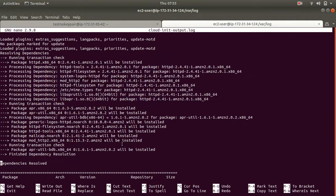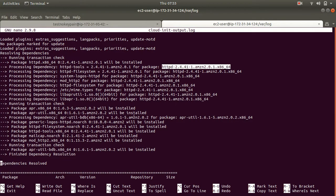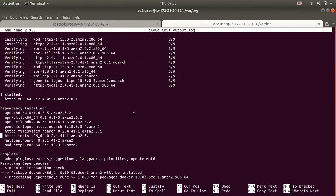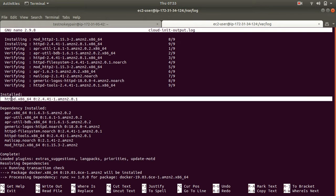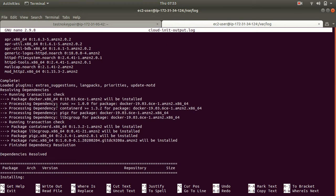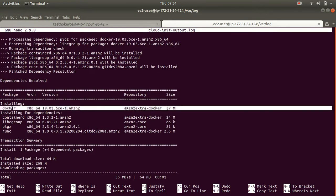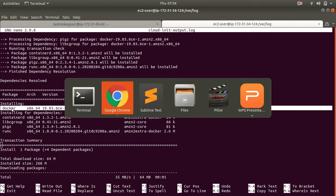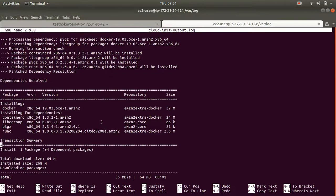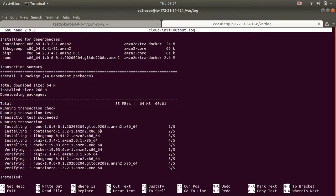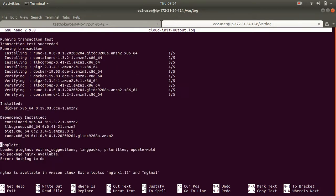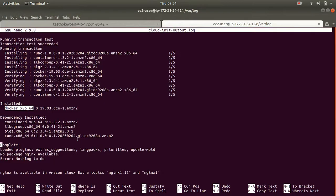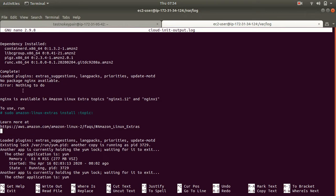I'm using my nano text editor, you can use any text editor you want. And here I should be able to see the output. So this is for my httpd, so httpd is installed. Then I am installing docker, so this is the next script. Let's see, my docker is installed. Next is my nginx.